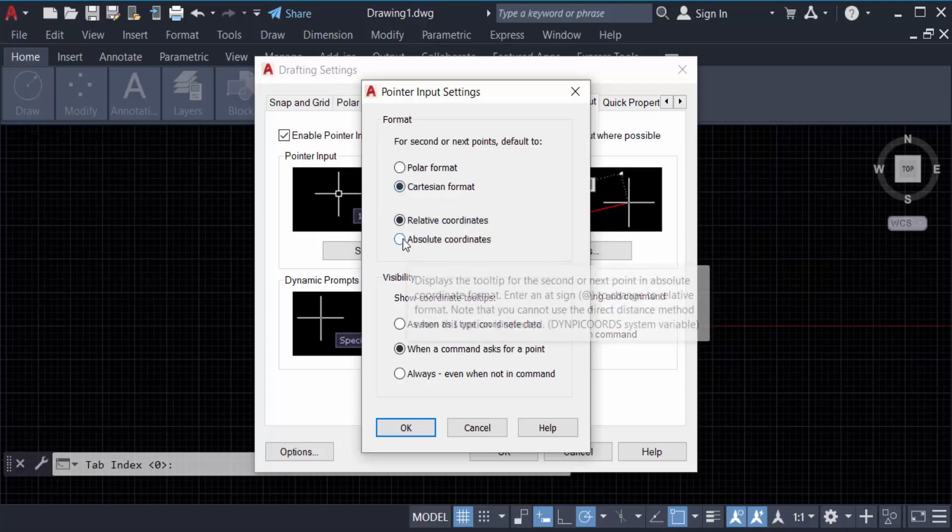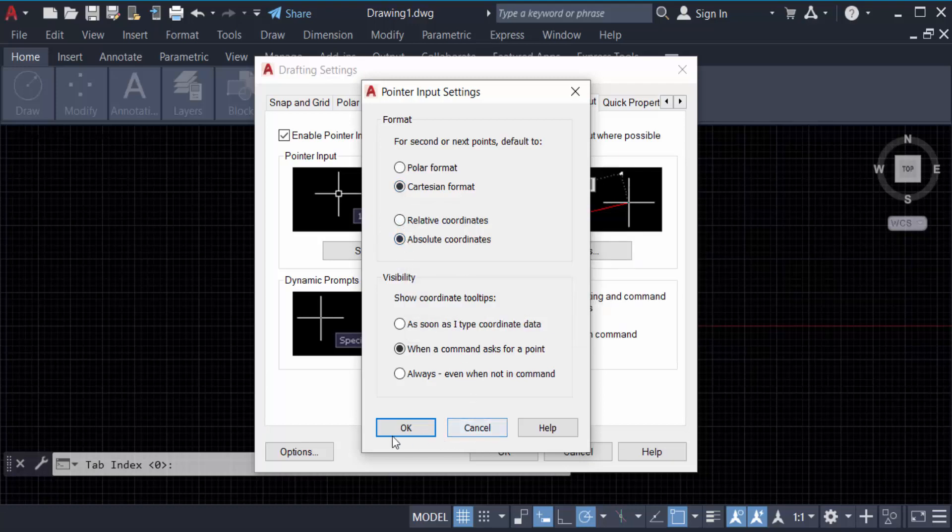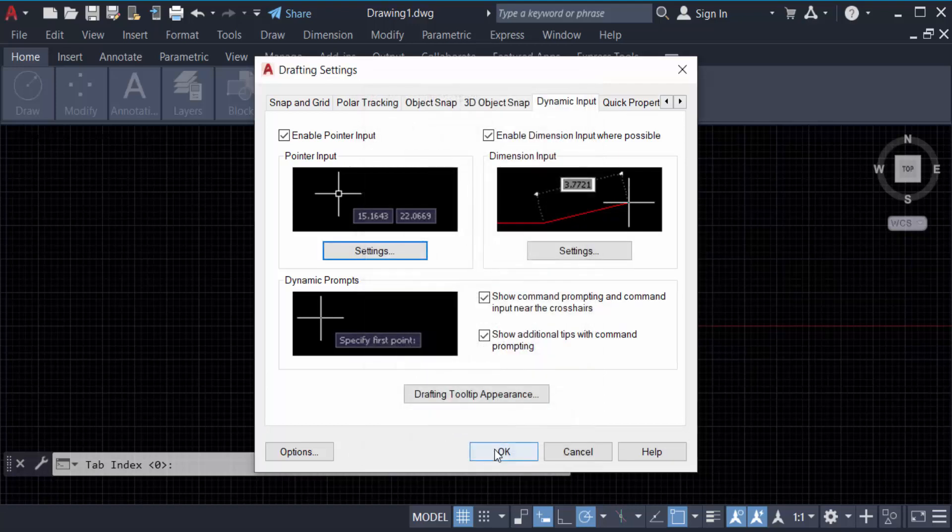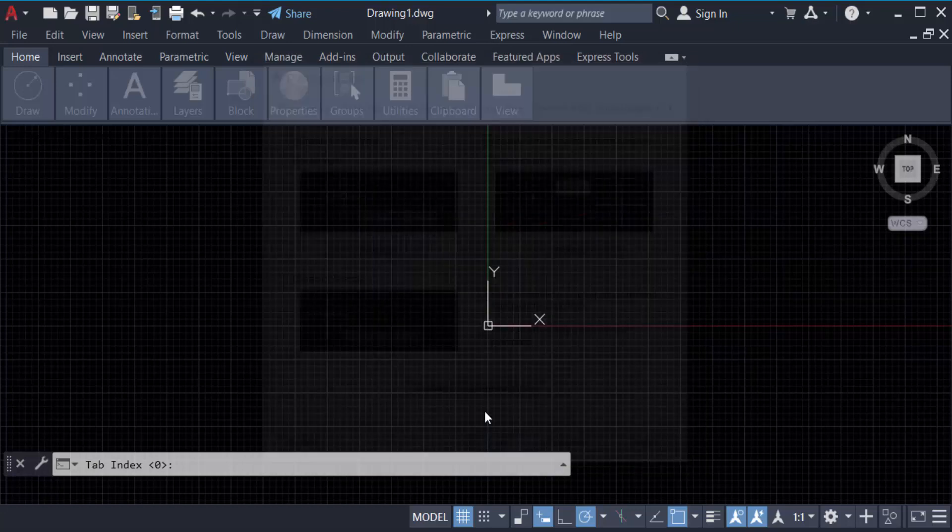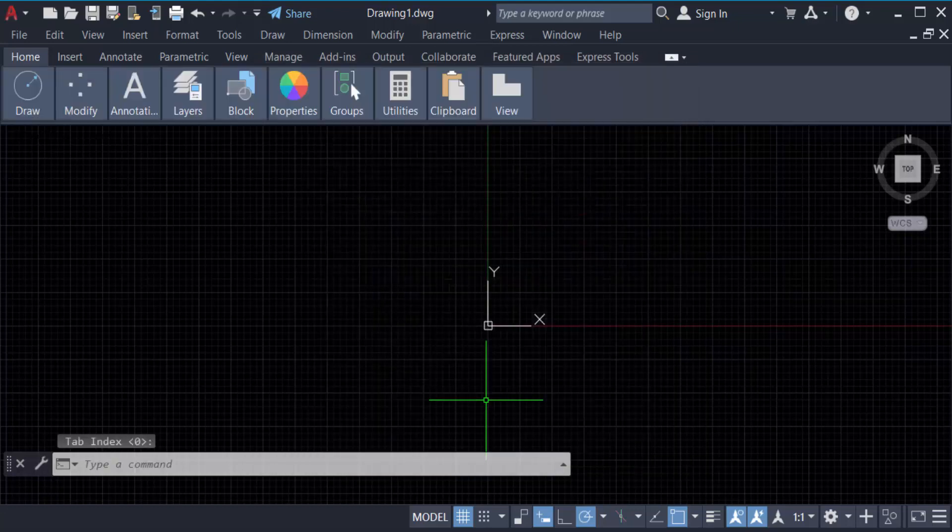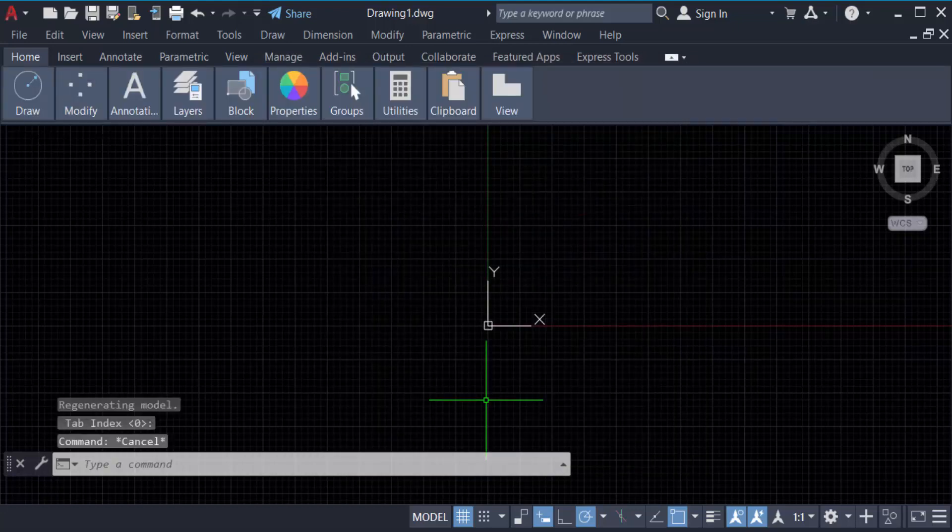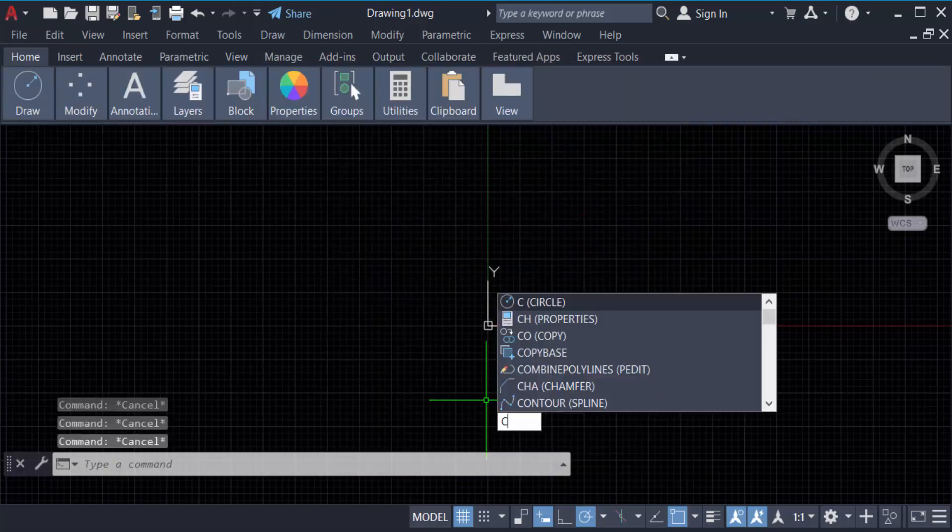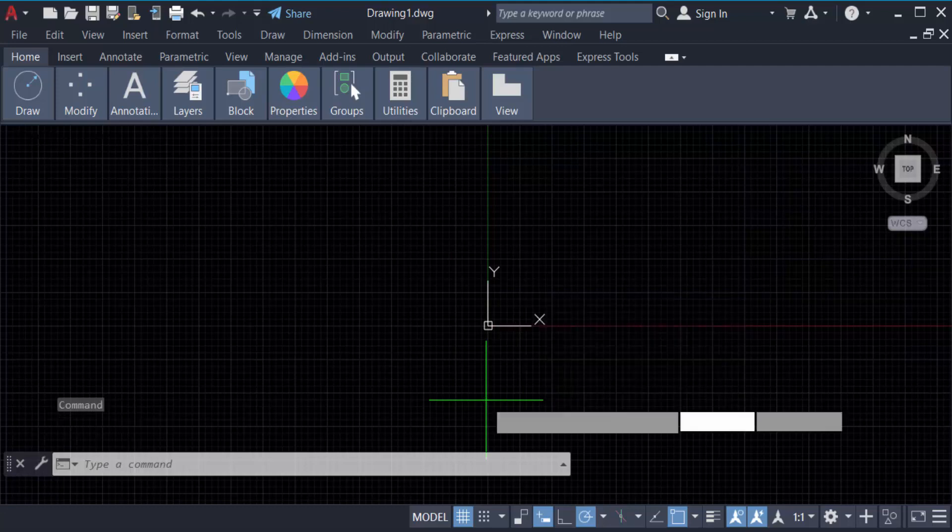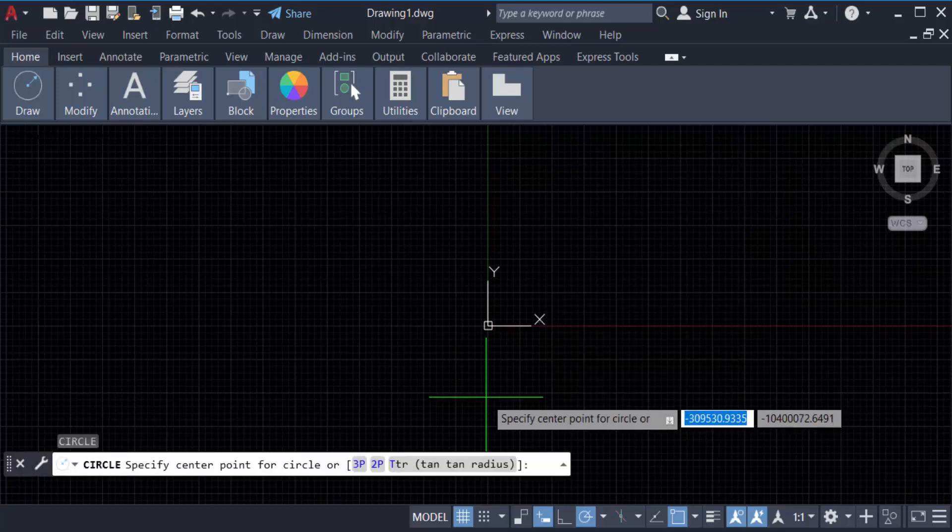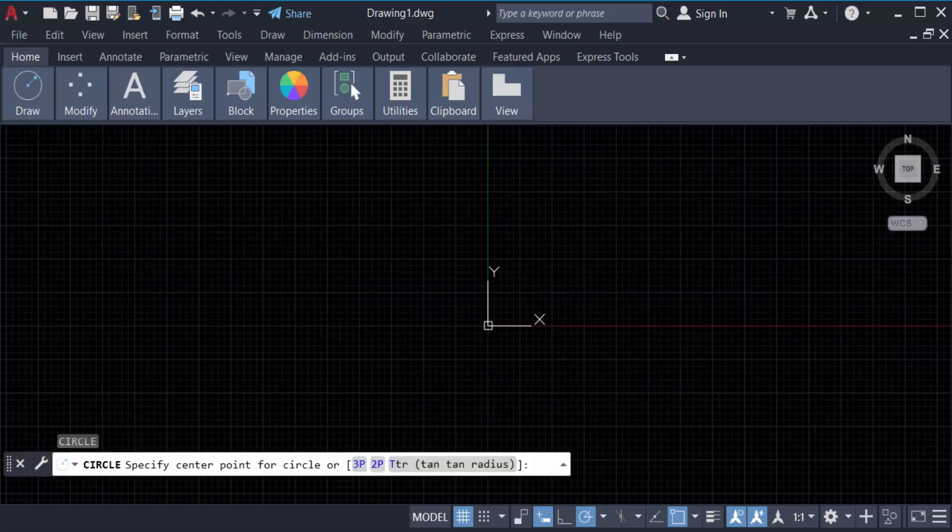Select absolute coordinate and press OK. Now OK again. Now you have to create an object like a circle. C for circle, press enter. I create a circle here.